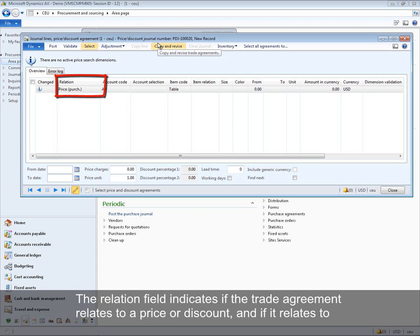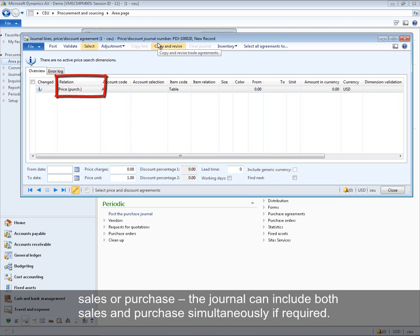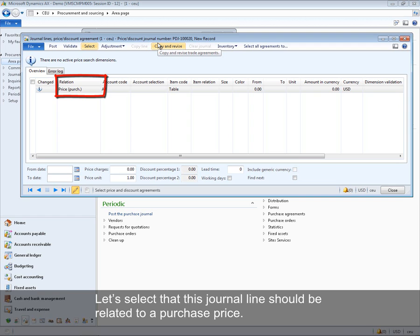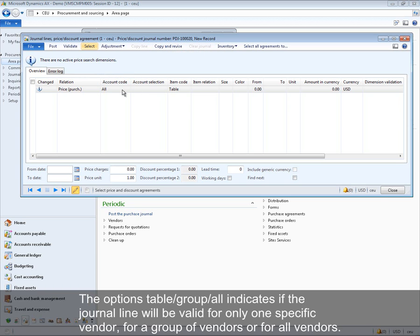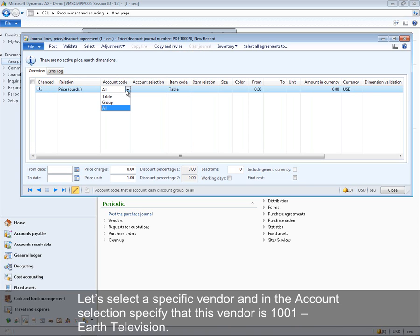The relation field indicates if the trade agreement relates to a price or discount, and if it relates to sales or purchase. The journal can include both sales and purchase simultaneously if required. Let's select that this journal line should be related to a purchase price. The account code defines the first part of the trade agreement combination — table, group, or all — indicating if the line will be valid for one specific vendor, a group of vendors, or all vendors. Let's select a specific vendor: vendor 1001, Earth Television.